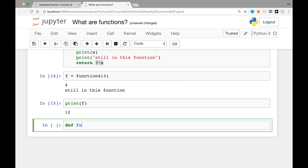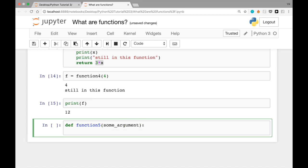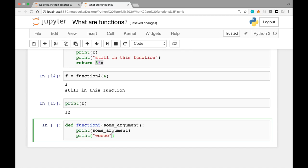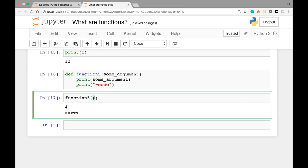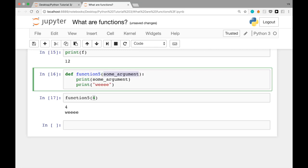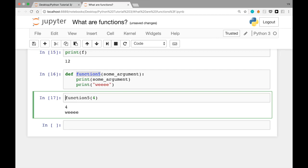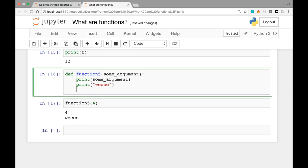Let's see another example: `def function_five(some_argument): print(some_argument); print('we')`. After loading the function, calling `function_five(4)` prints 4 and the string 'we'. One thing to note here is that even though function_five is given an argument, we don't have a return value. It's technically possible to write `f = function_five(4)` to assign whatever is returned to f, but there isn't much of a point because there's no return statement.